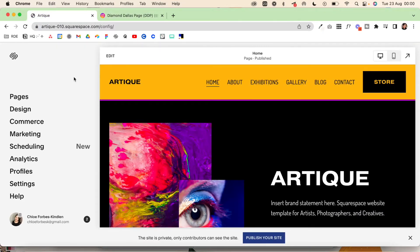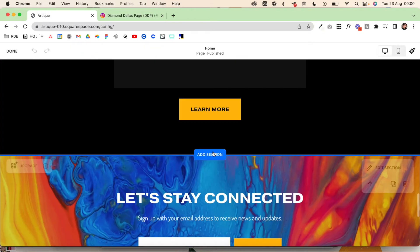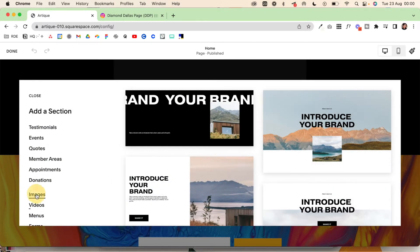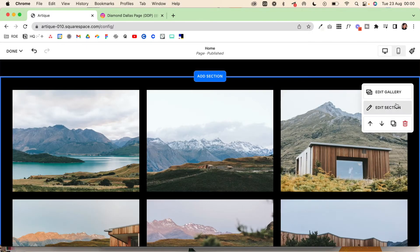Come back into your website and find the section you want to add your Instagram Reels to. Hit edit, scroll down, and add it right in here — click add section, scroll down to images, select that option, and then hit edit section using this pencil icon.